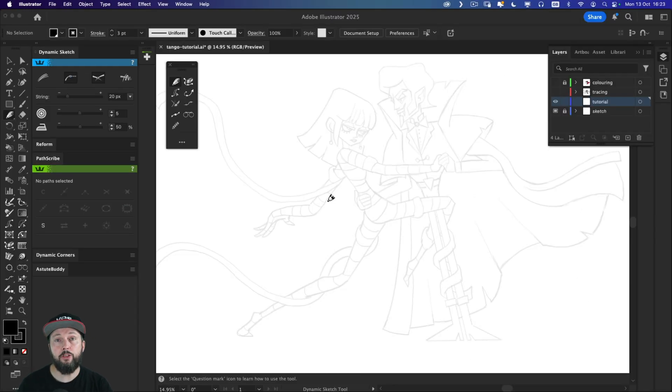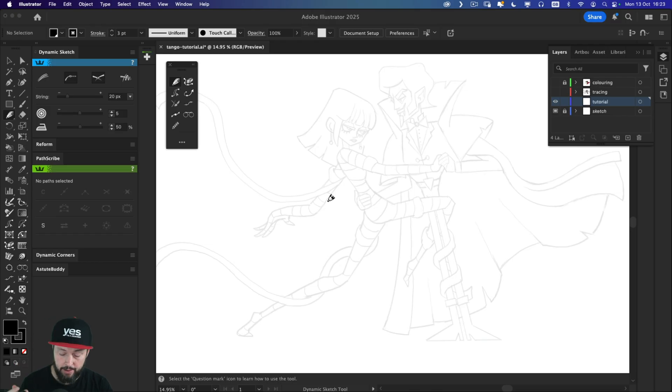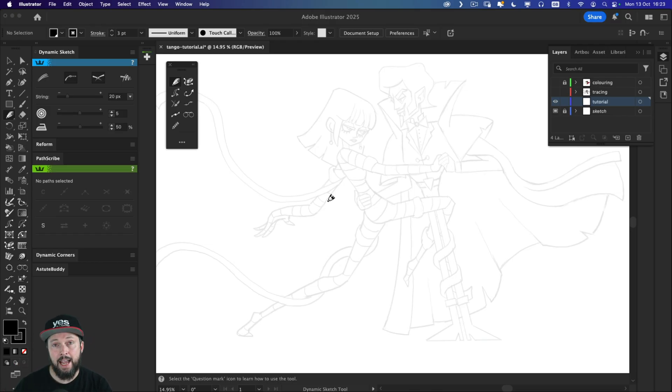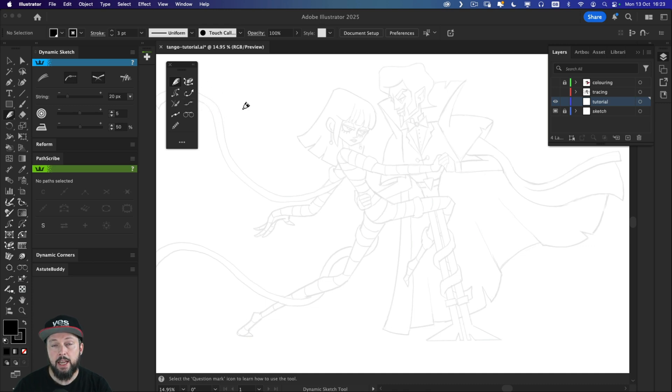Now I prefer to use a stylus, a pen tablet when I work with this tool, but it actually works really well with the mouse as well. So let me just show you how it works.